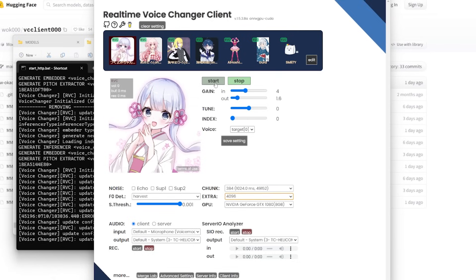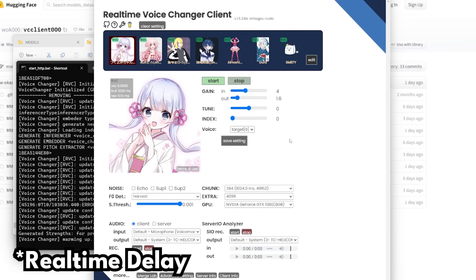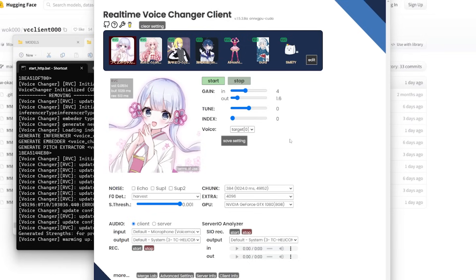Hit the Start button — you'll notice it takes a few seconds to kick in. There is quite a delay because it has to process in the background. This delay will vary depending on your setup. I have a GTX 1080, which is not the best, but gives you a good representation of what an average person might expect. Just sort of focusing on the voice — it sounds a little weird and unnatural right off the bat.